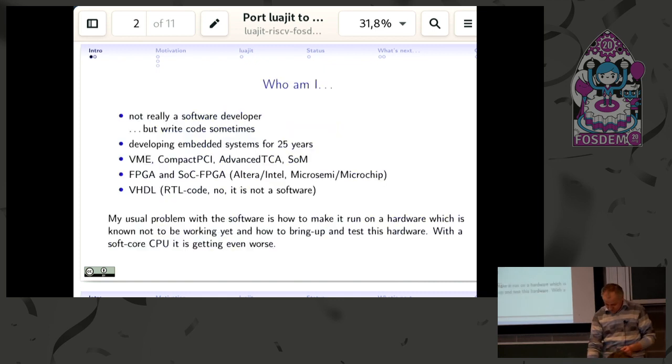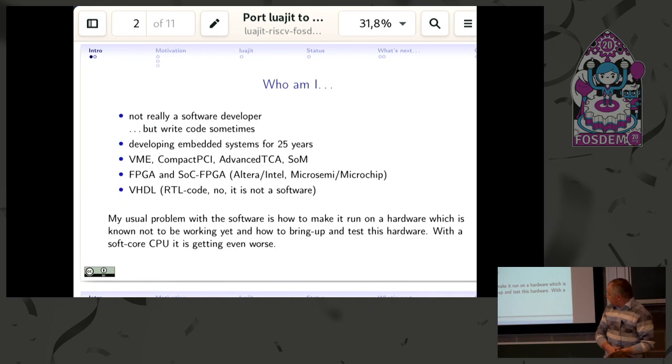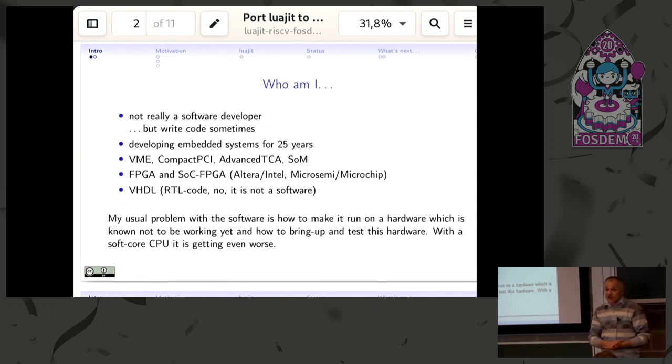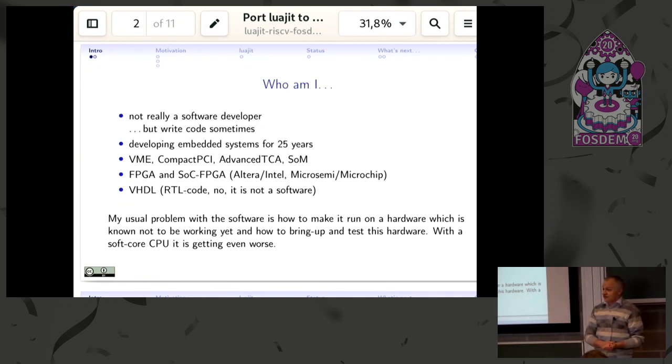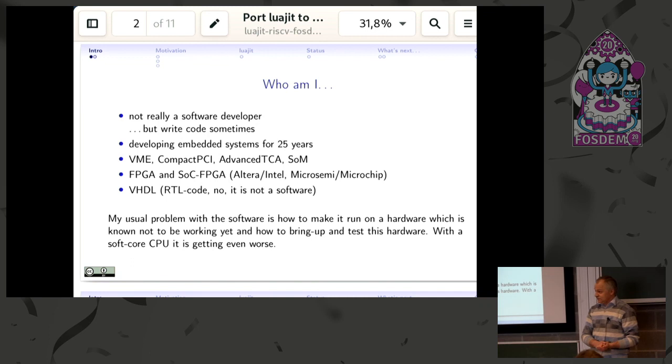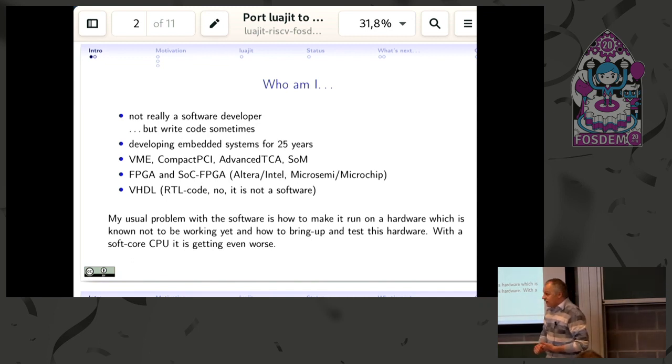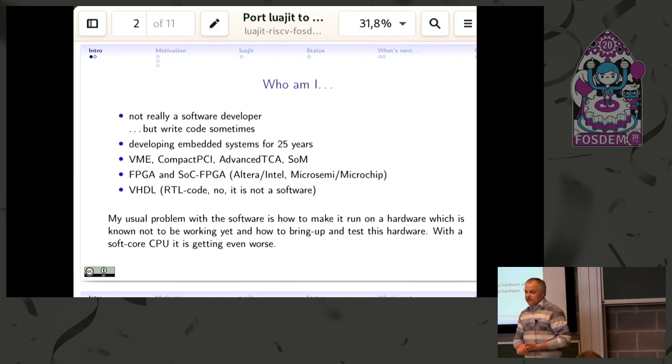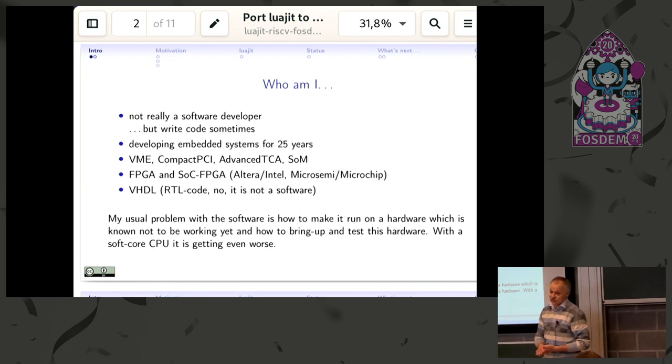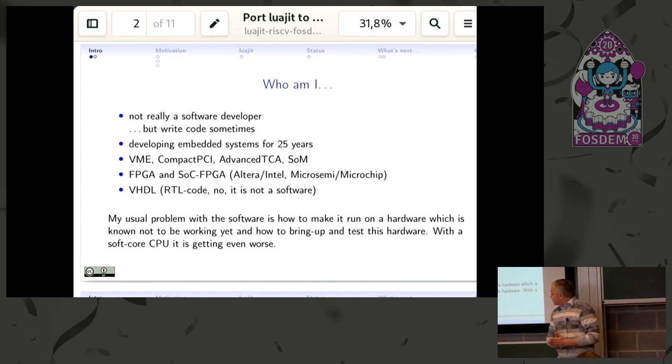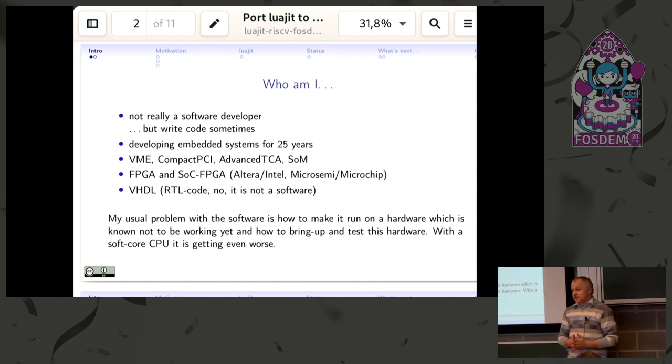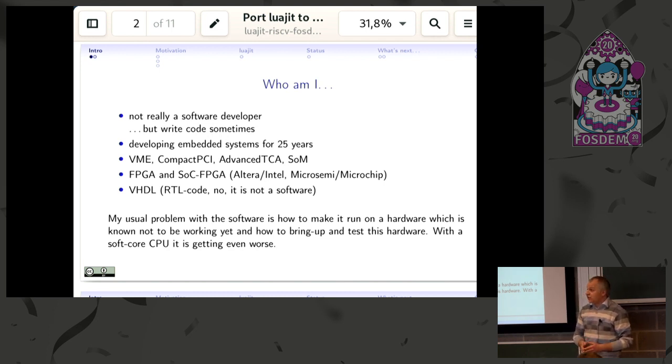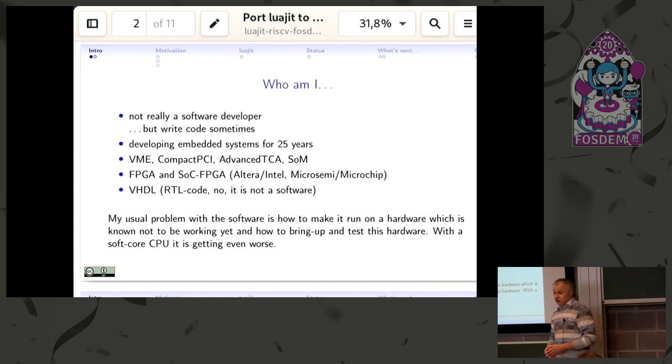First, a few words about myself. As you've already seen, I am not really a software developer. I spent the last quarter century developing hardware where software usually runs on—different systems, embedded systems, and system on modules, most of them FPGA or SoC FPGA based systems on modules.